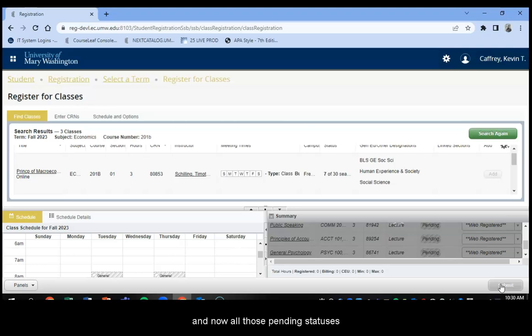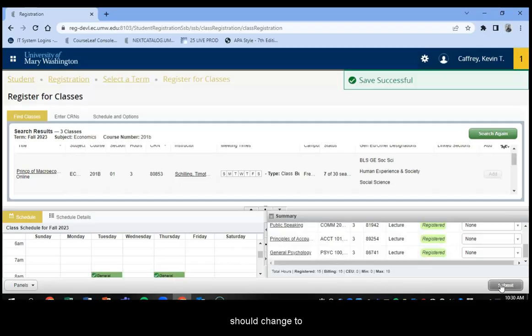And now all those pending statuses should change to registered.